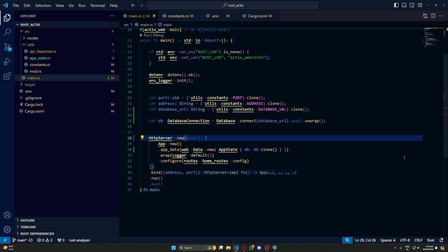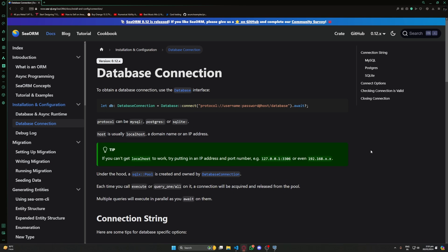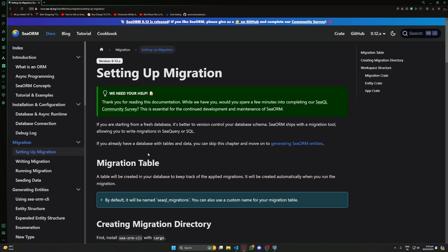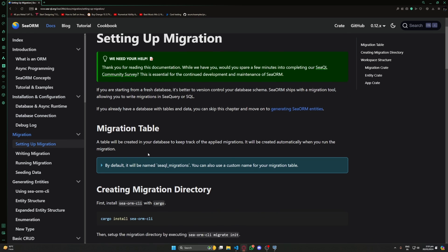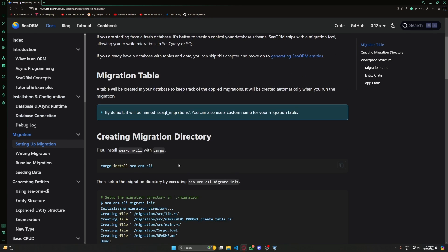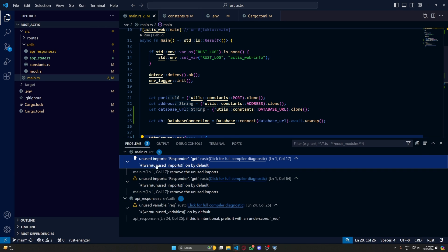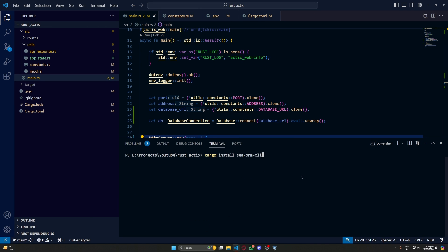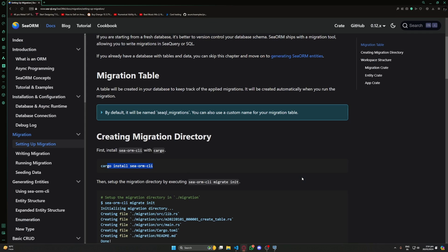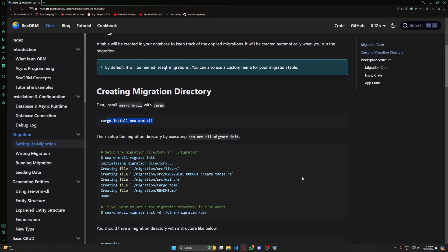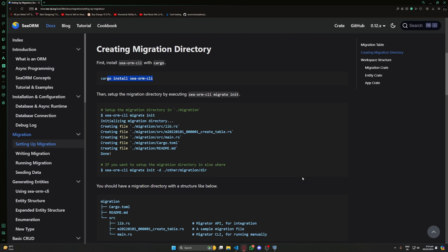Now let's continue with the rest of our setup of SeaORM. Next let's take a look at setting up our migration. We'll start off by installing our SeaORM CLI.